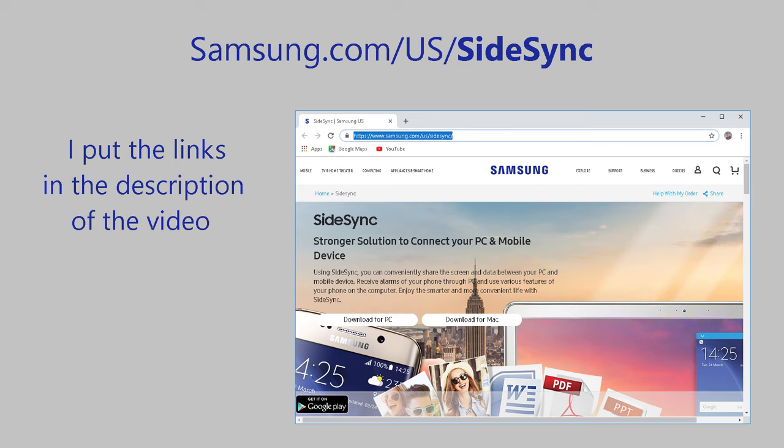These were the best tips that can be used to recover data from a Samsung phone with a broken screen. If you like it, please subscribe to the channel and like the video. Thanks for watching.